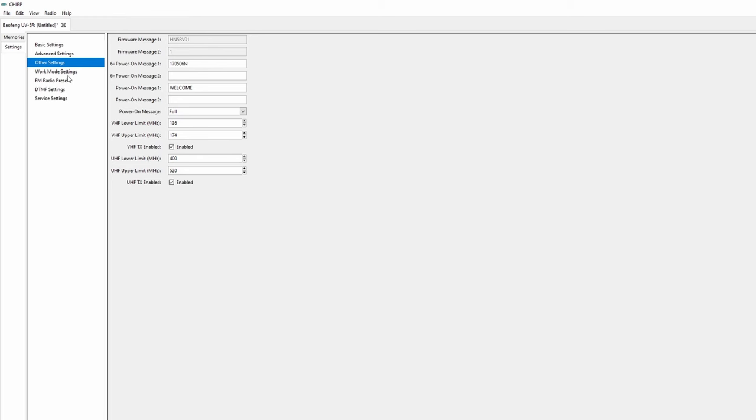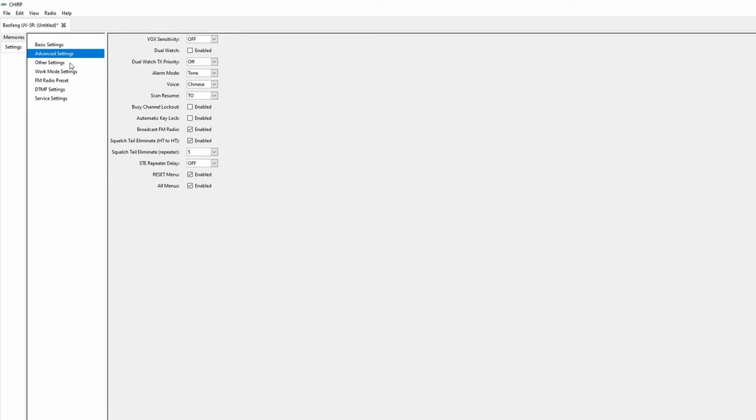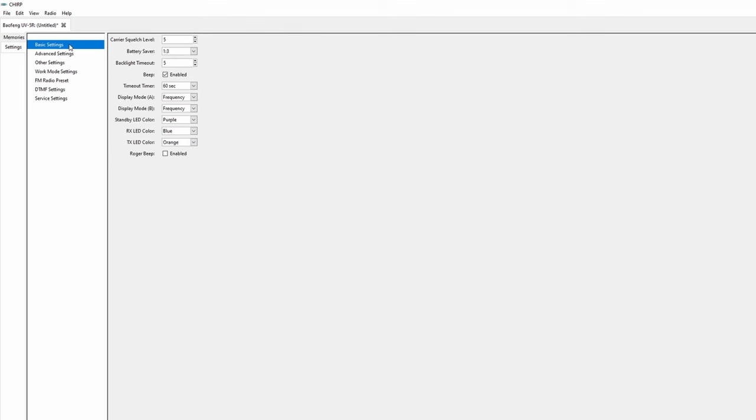Some other settings worth looking at are the dual watch checkbox in advanced settings. This will allow you to hear both the A and B channels at the same time when others transmit on them. And the display mode settings in the basic tab which I strongly recommend setting both to name if you're following this guide. That will show the actual GMRS channel name on the LED screen instead of the frequency.